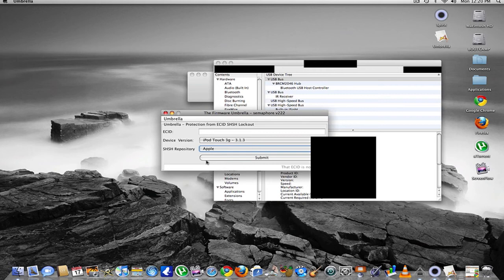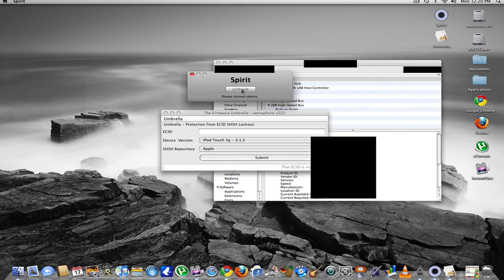Once you're out of DFU mode, you just hold the home and power button until it reboots. Then once you've done that, you just hit jailbreak. It will do the rest for you.